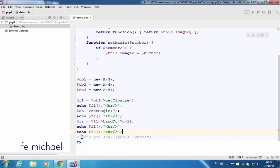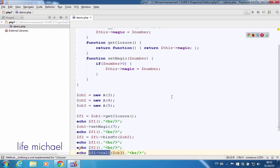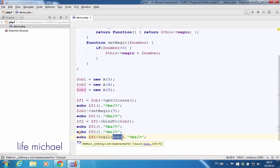As of PHP 7, we can invoke the function call on an object that represents a closure function in order to invoke that function as if it was bound to another object. So here, when I call the function call on the object that represents this closure function, I actually invoke this closure function — however, it is invoked as if the object $ob3 is the one bound with that closure function instead of $ob1.